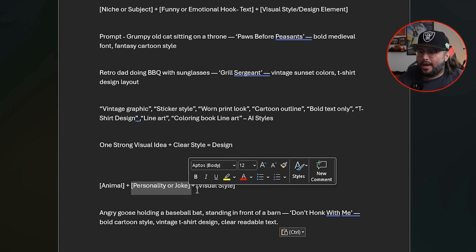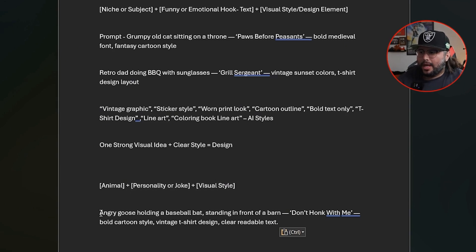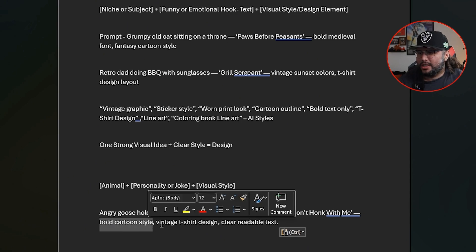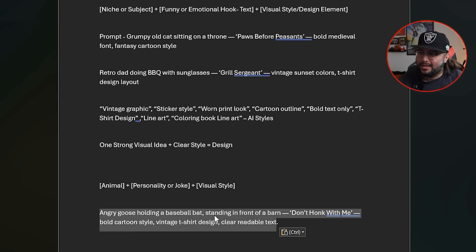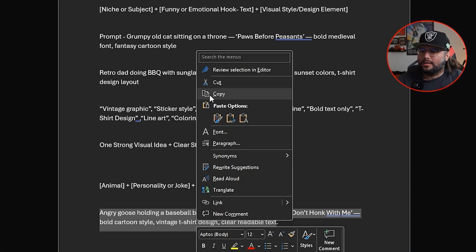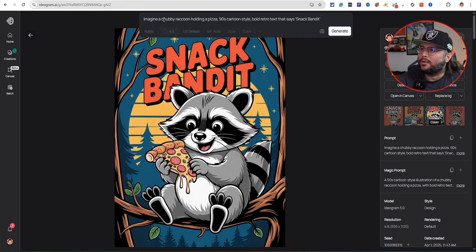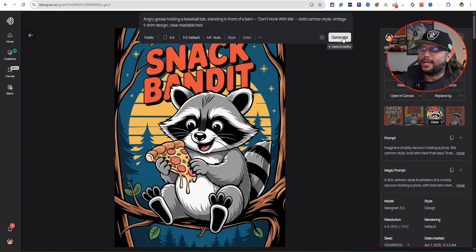Let's go ahead and write a prompt together. Let's say a funny animal — something with virality, something cute and weird. So: 'Angry goose holding a baseball bat, standing in front of a barn, text says don't honk with me, bold character style, vintage t-shirt design, clear readable text.' You can see everything we put together — it's not too crazy, just telling the AI exactly what we want. We'll copy and paste that into Ideogram and hit generate.